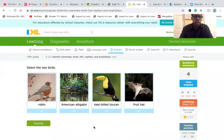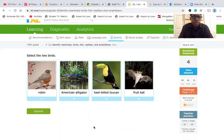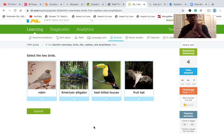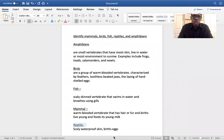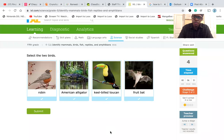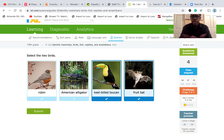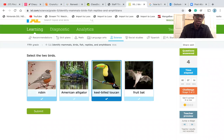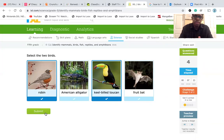Select the two birds. We have a robin, an American alligator, a keel-billed toucan, and a fruit bat. Birds have feathers, toothless beak jaws, and lay hard-shelled eggs. If I were to say the toucan and the fruit bat, would I be correct? No — a fruit bat is actually a mammal, not a bird, even though it can fly, which a lot of people don't know. So the robin and the keel-billed toucan would be the two birds.